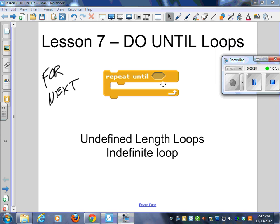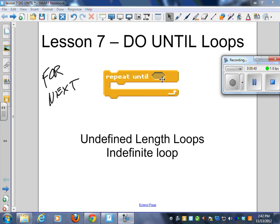Scratch has something very similar. They call it repeat-until. The only difference is that Scratch has repeat-until at the top, and then the loop is inside. But the until thing is at the top, even though it doesn't check until it gets to the bottom of the loop.